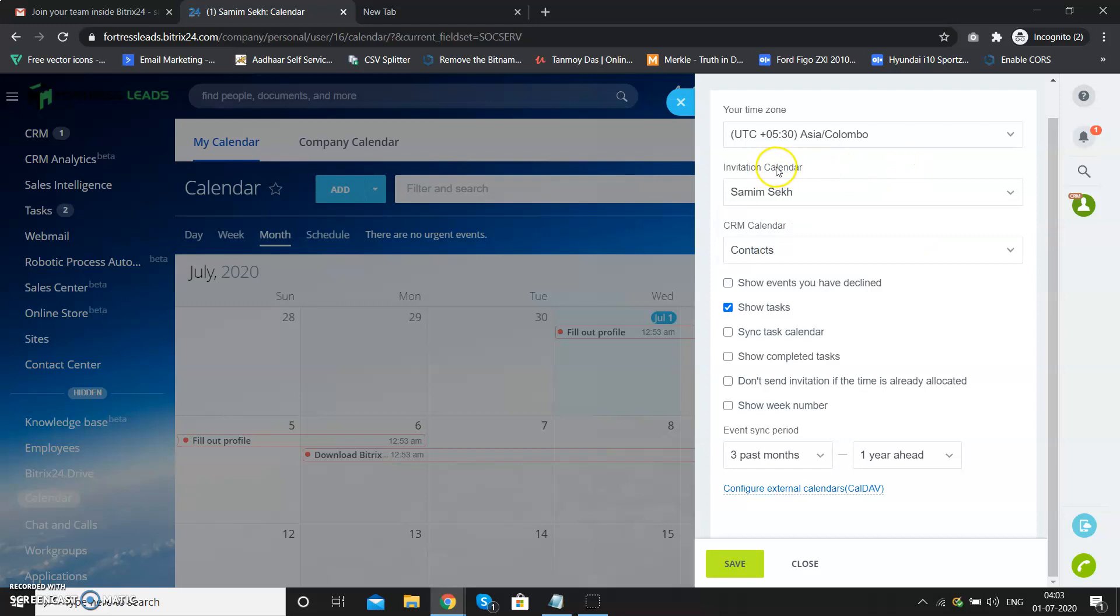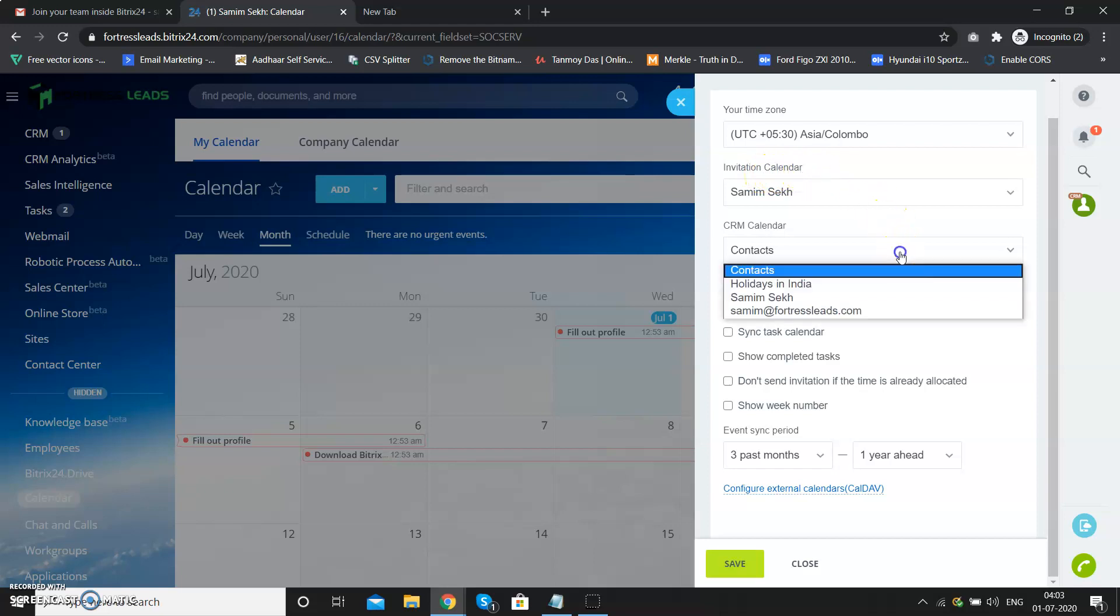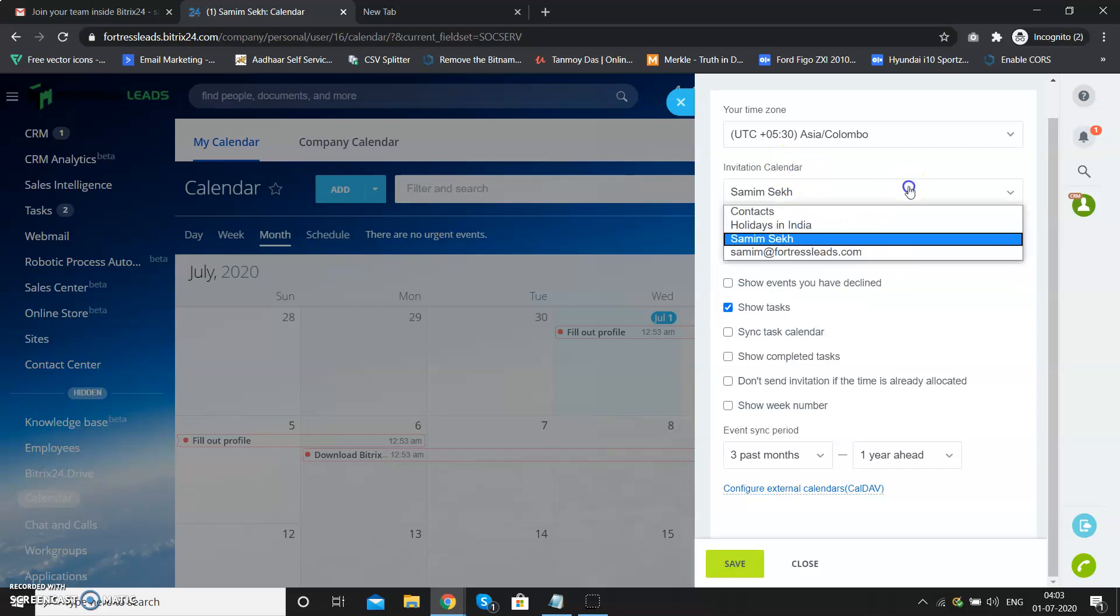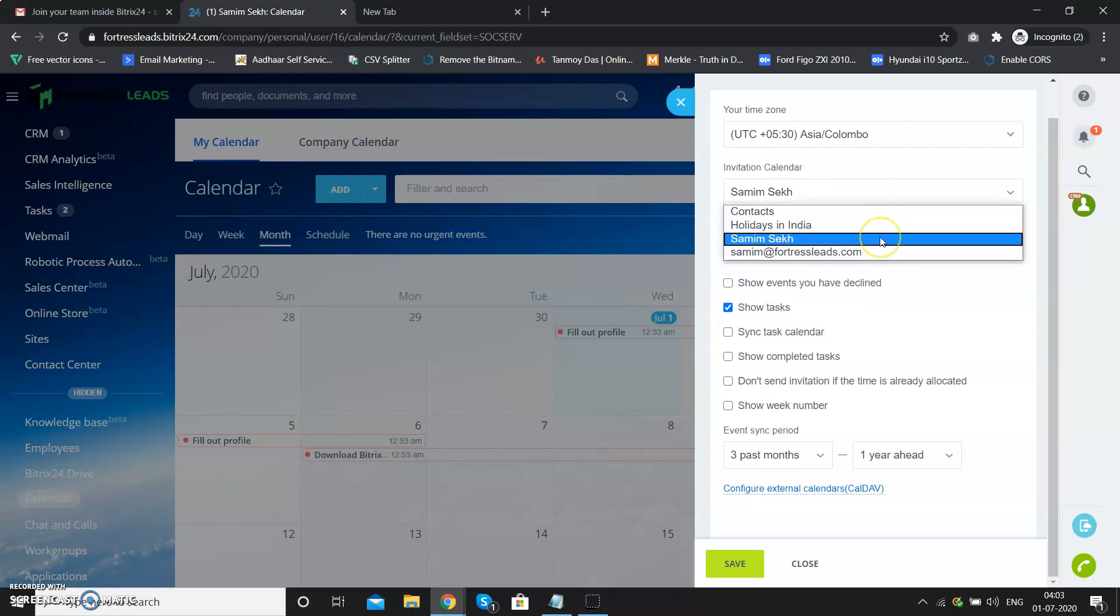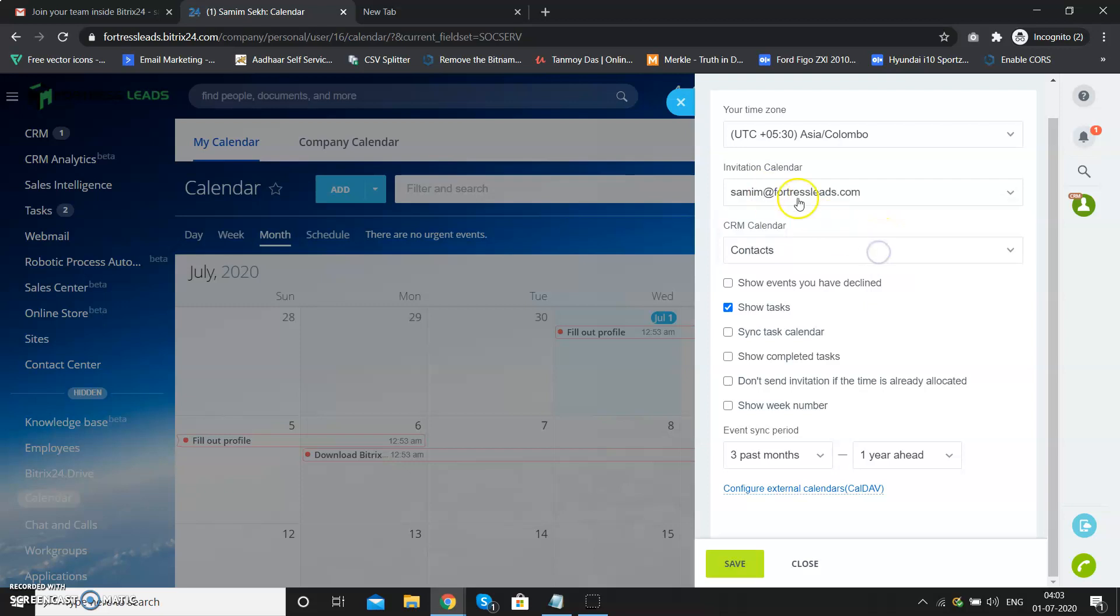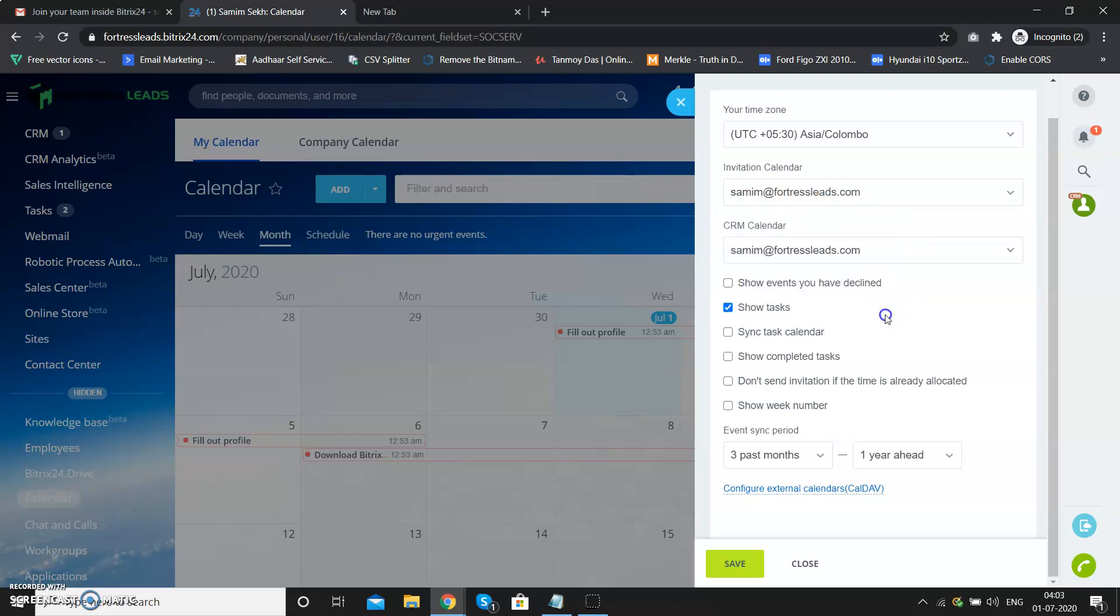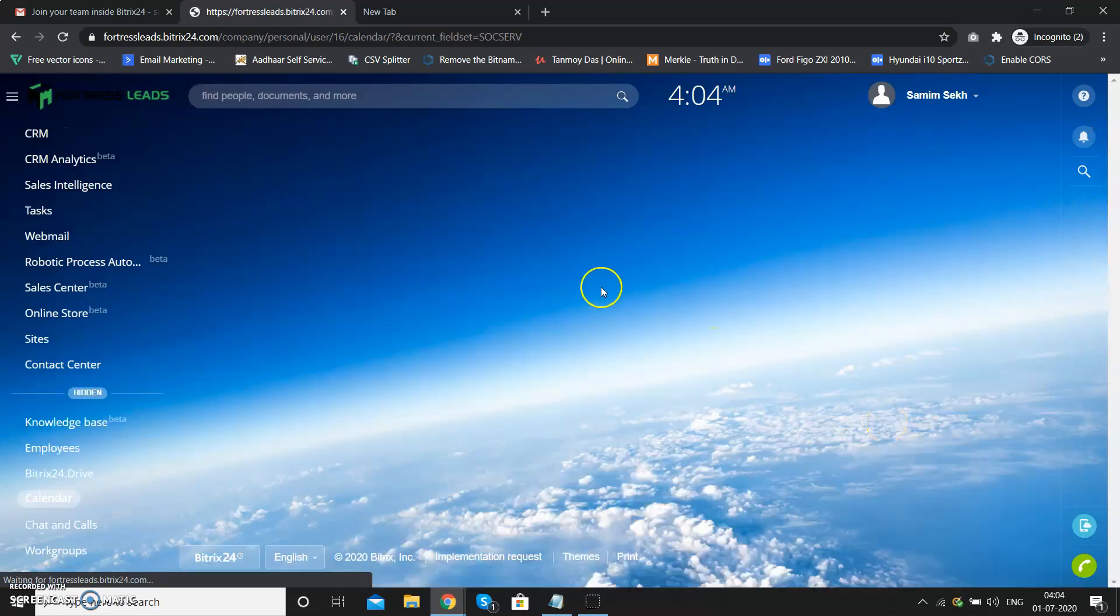This will be your calendar. You need to mention which calendar you want to be the invitation calendar and which one will be the CRM calendar. Invitation calendar will be a Google calendar, so you must have some name of your Google calendar. This will be my invitation and CRM calendar. Once you do that, you can save and you're ready to roll.